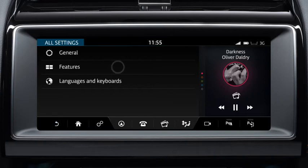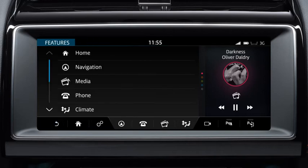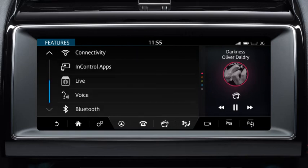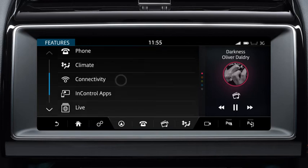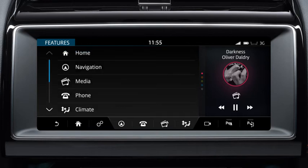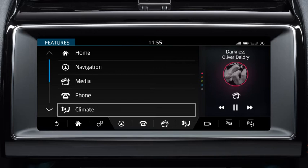Touch Features to view and adjust the vehicle's feature settings. Move up and down through the list using the scroll bar or swipe the screen in the relevant direction. Touch the highlighted feature, for example Climate, to select it.